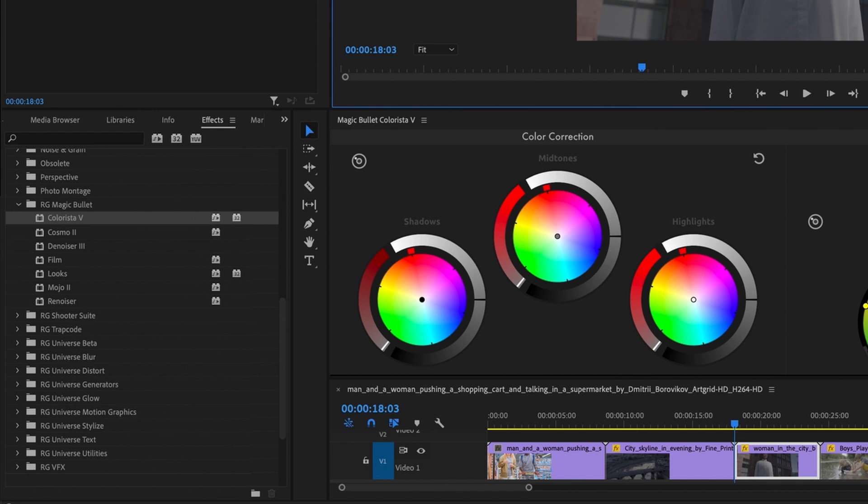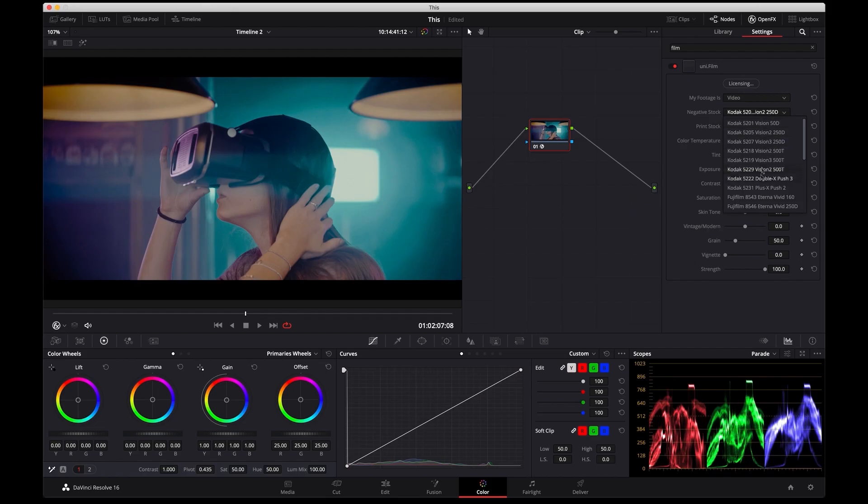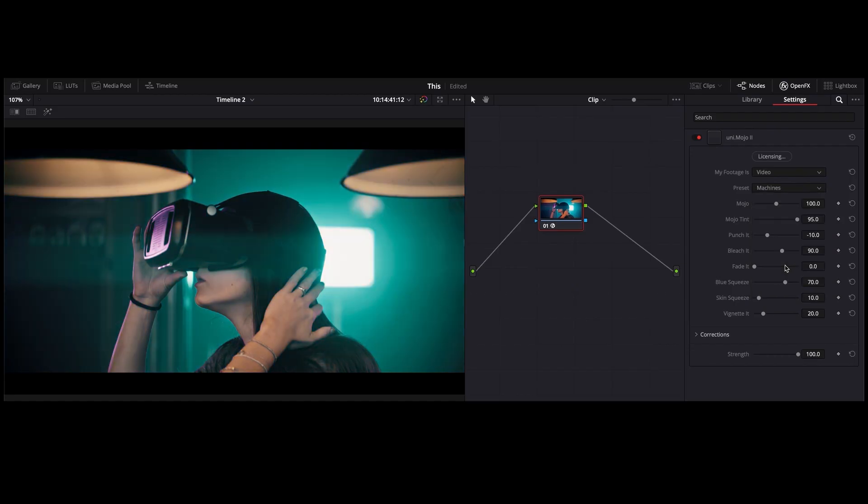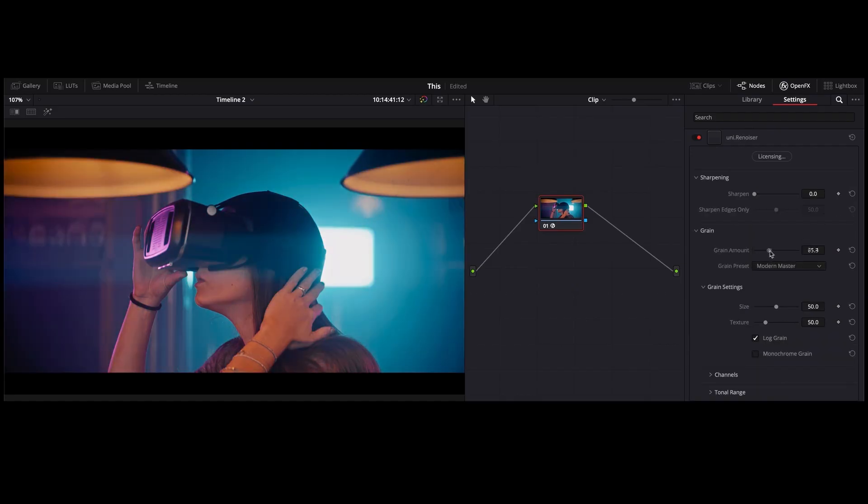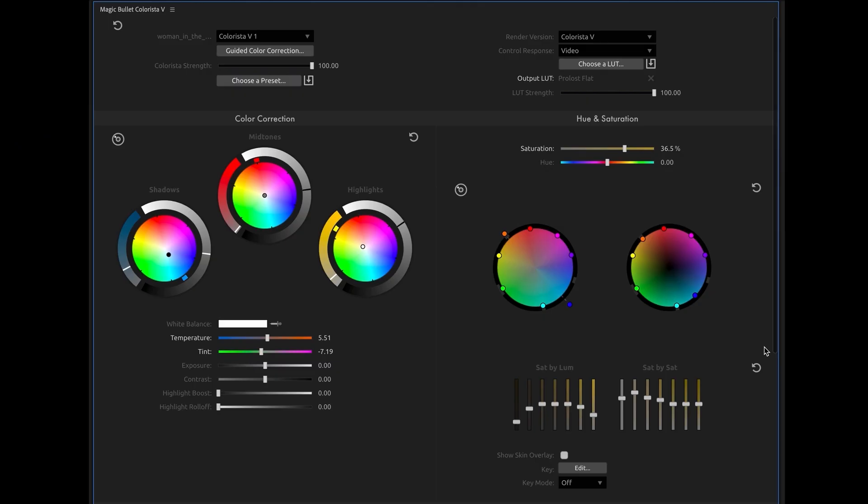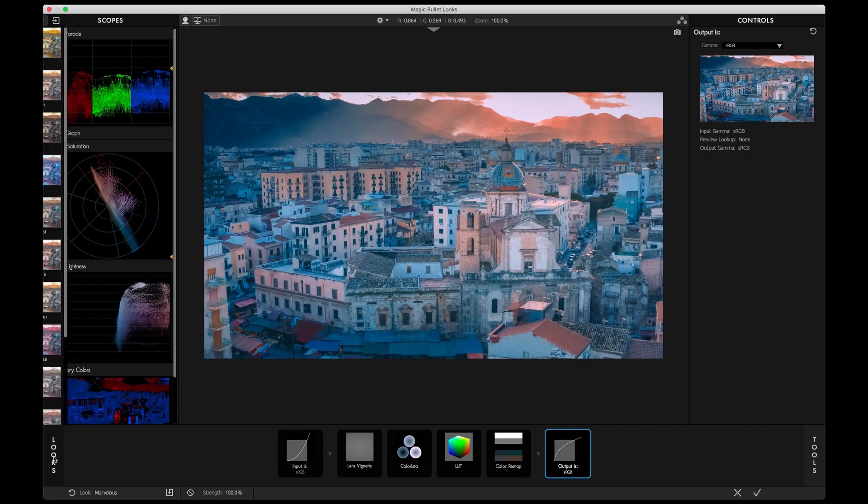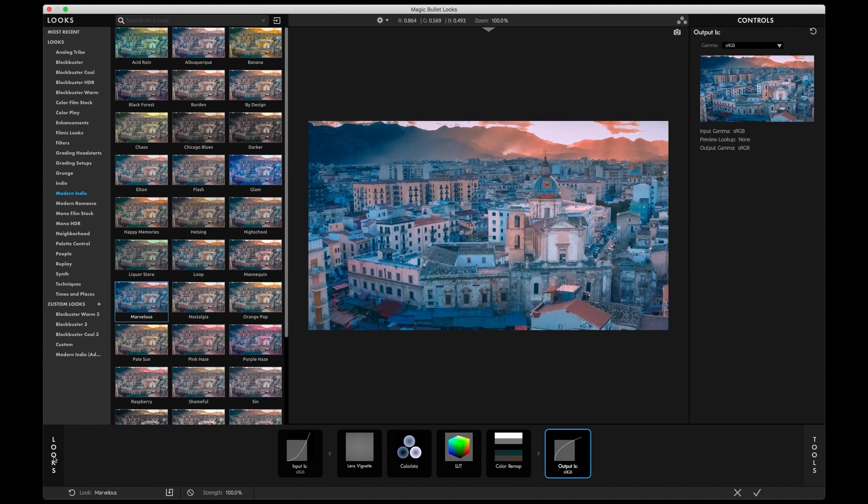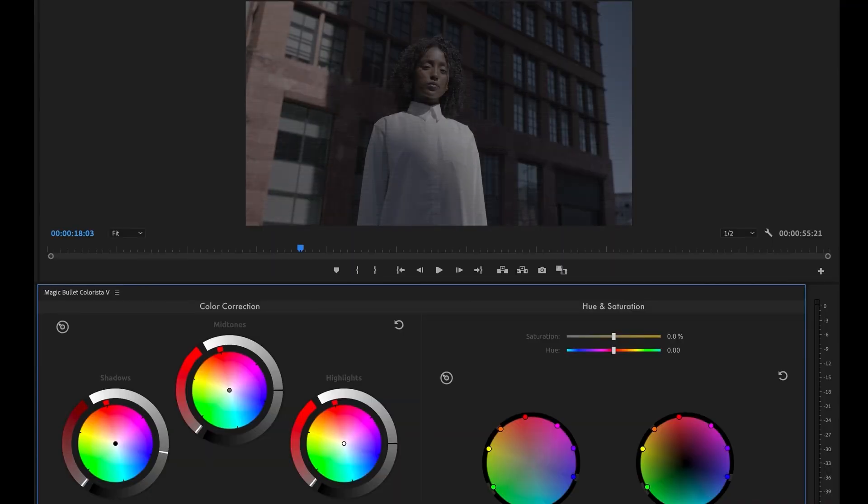MagicBullet is a full-blown finishing suite including color correction, powerful tools to design a look, film emulation, noise reduction, and more. This brand new release is all about color correction. Our flagship tools Colorista and MagicBullet Looks have gone through major overhauls.